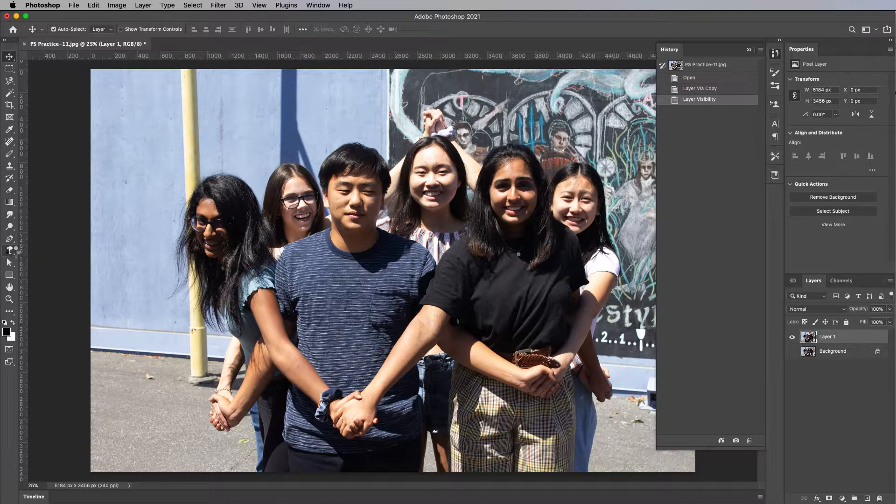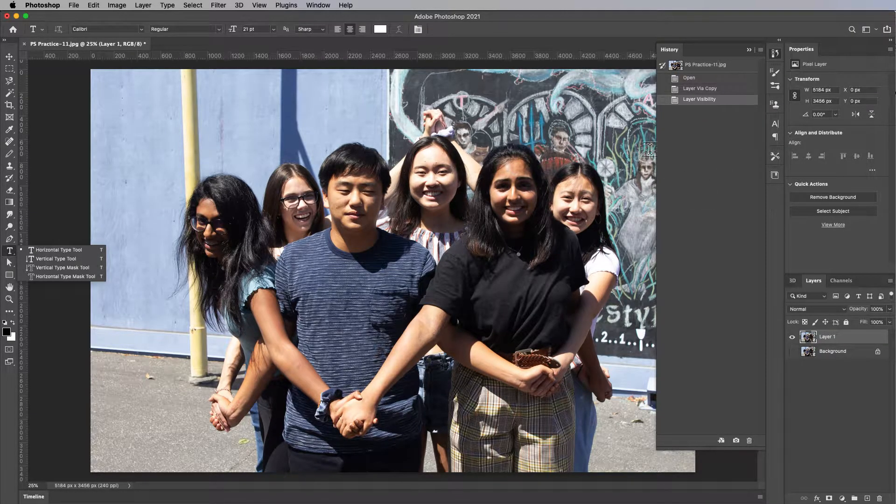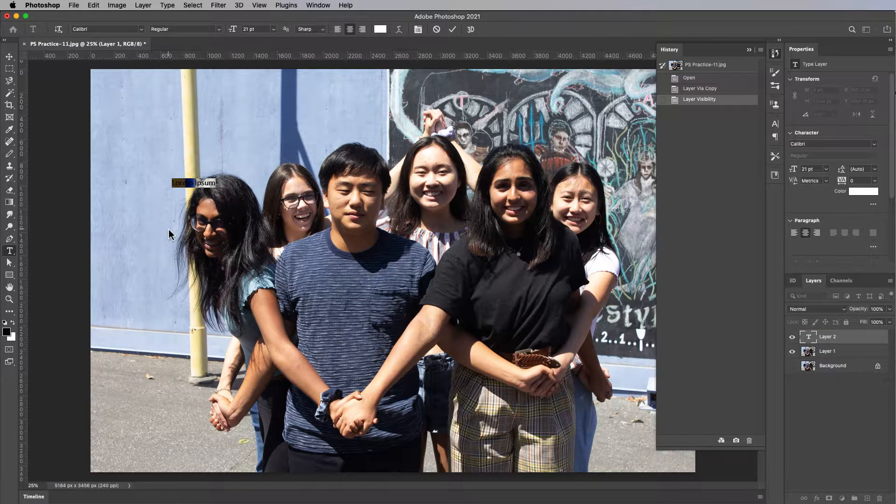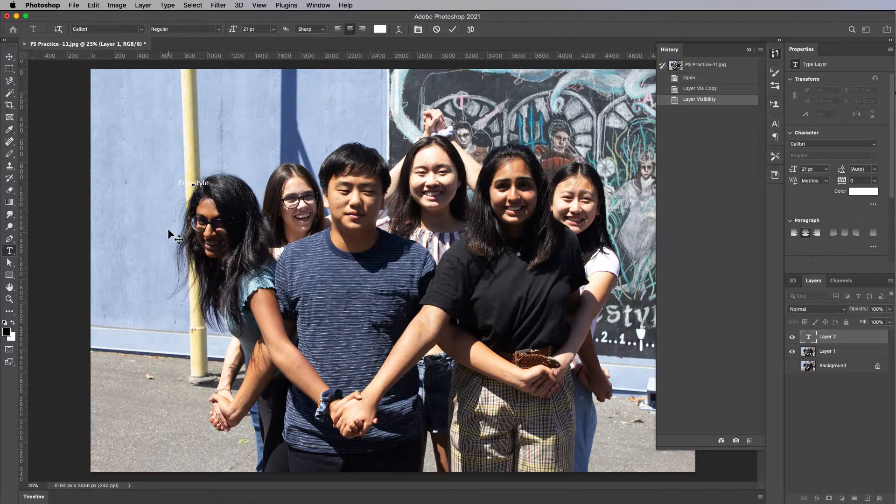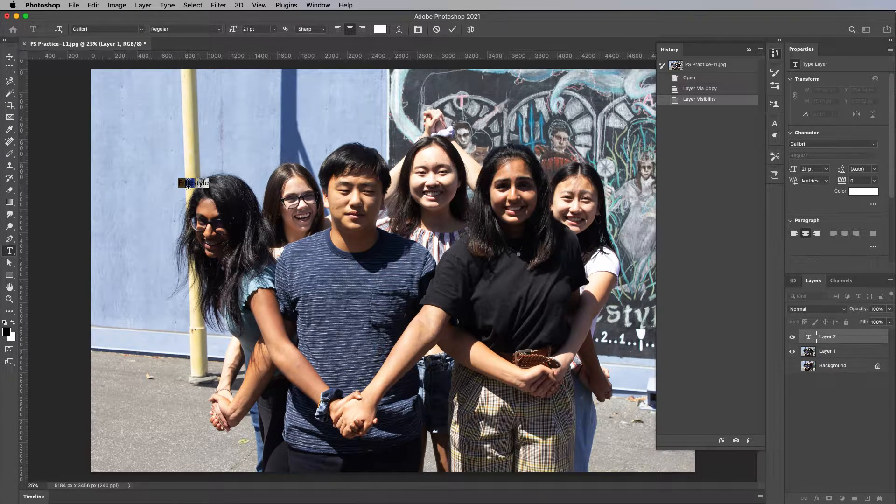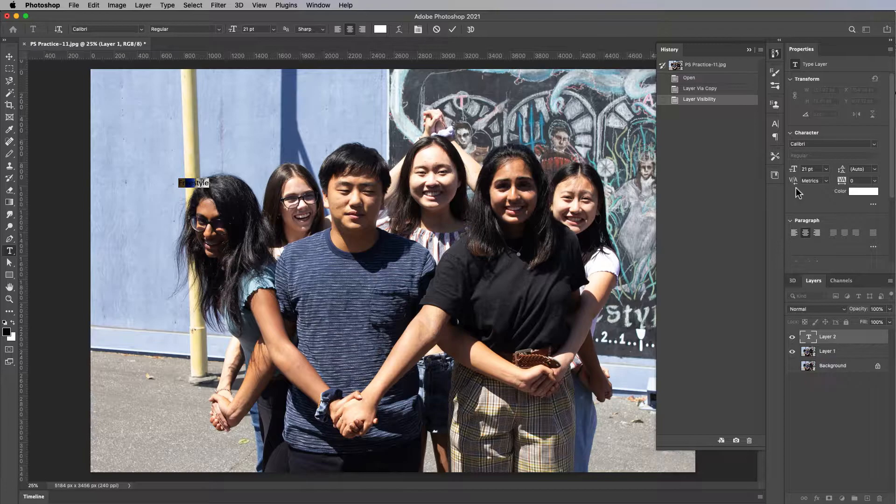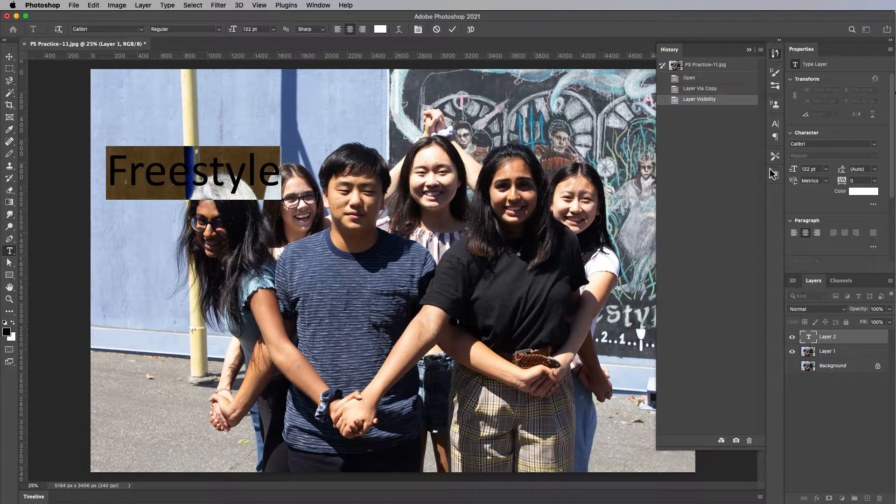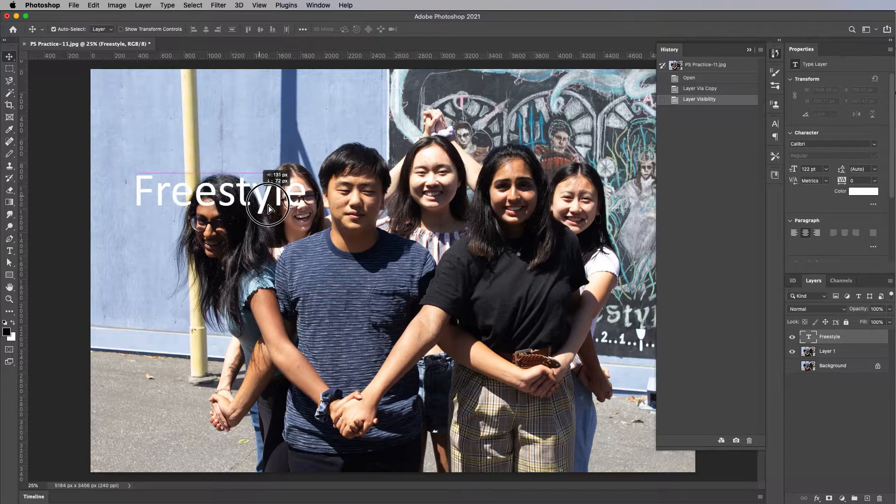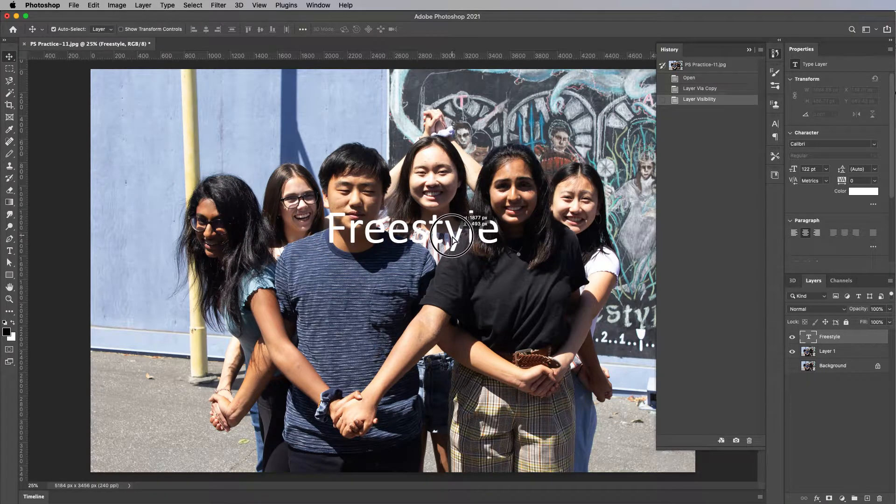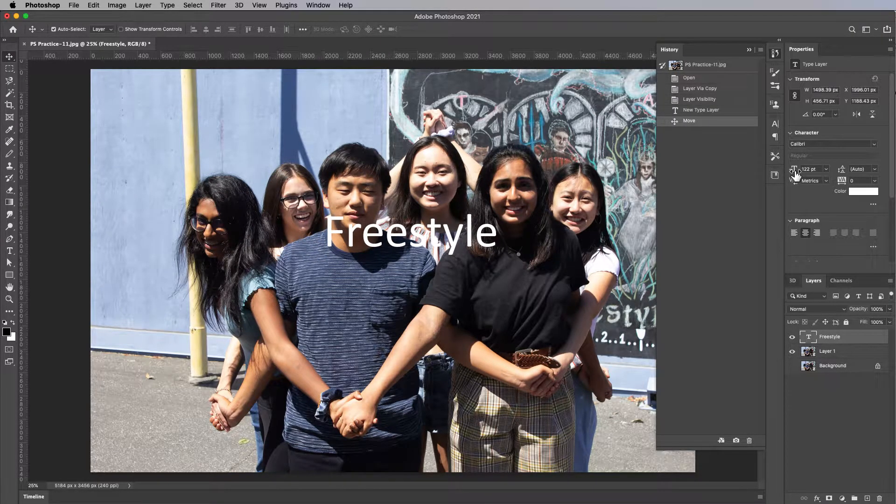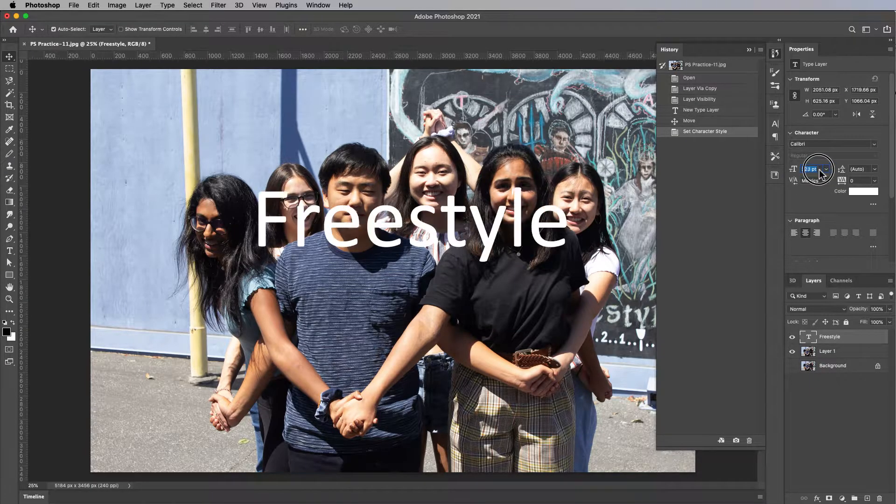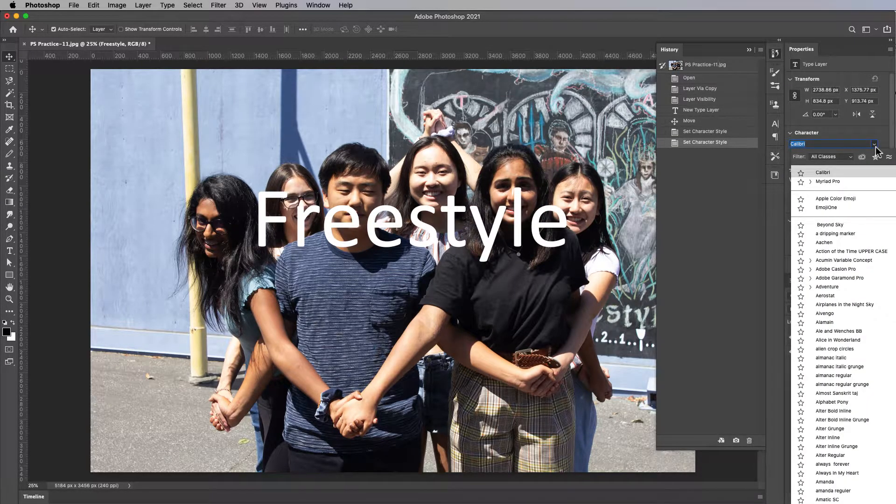We want to get really blocky text. So just click and type out freestyle like that. Now we want it to be really big and blocky text. So first let's make it bigger and move it right above everybody like this, and then resize it to be nice and big.